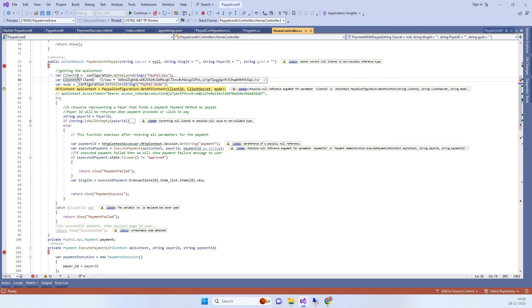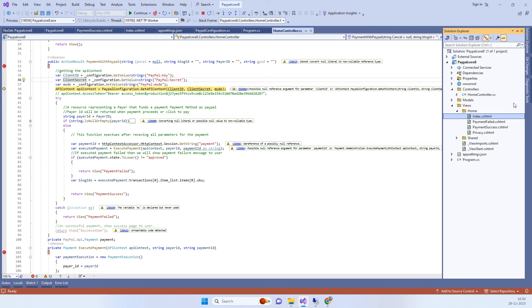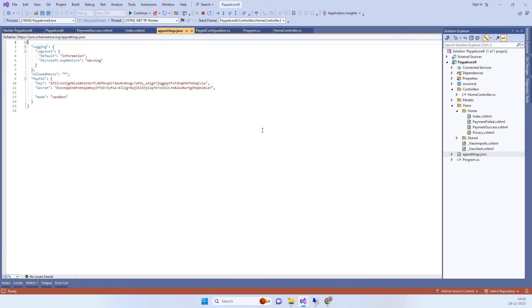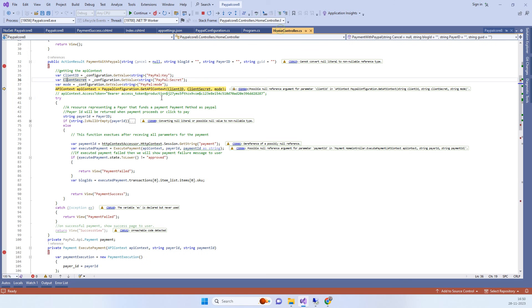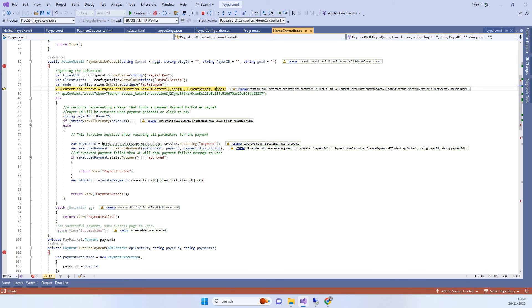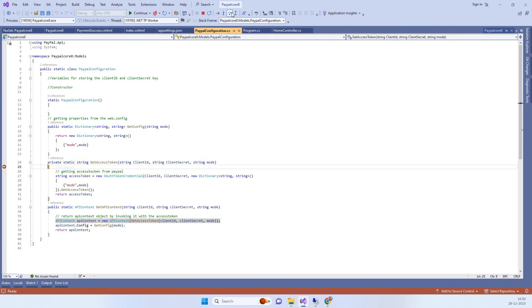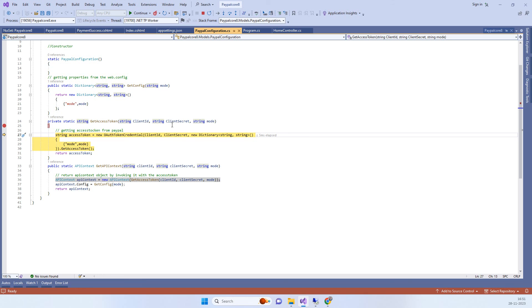We have stored the sandbox credentials in the app settings, and we have also stored the mode equal to 'sandbox'. So we have these three details: the client key, secret, and mode.